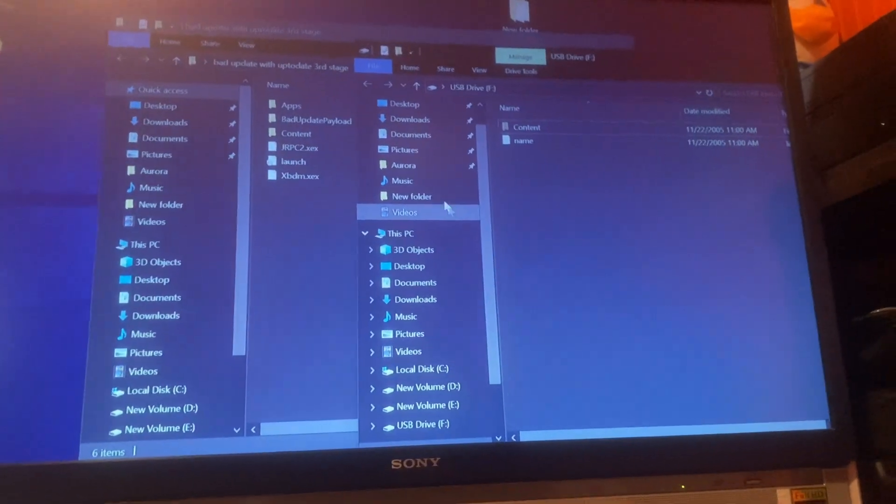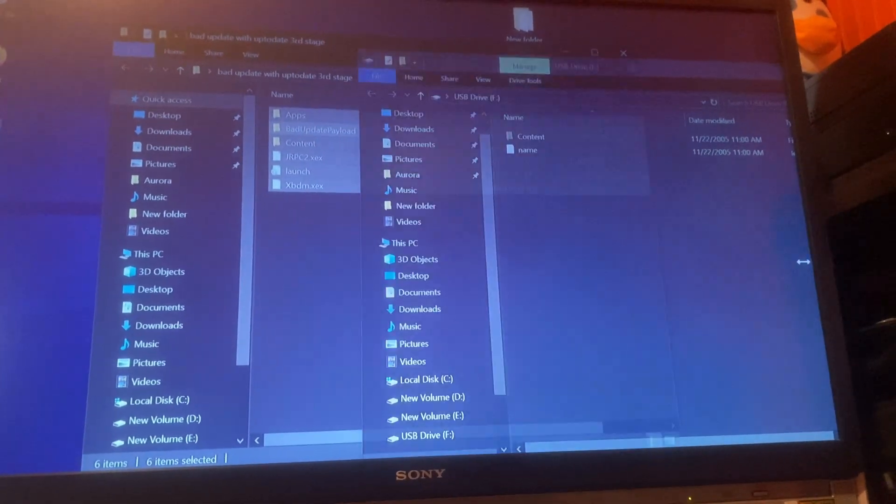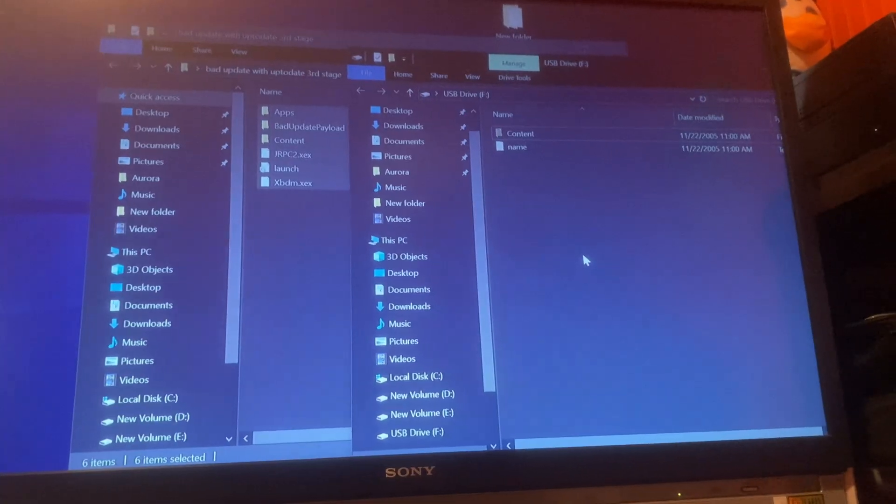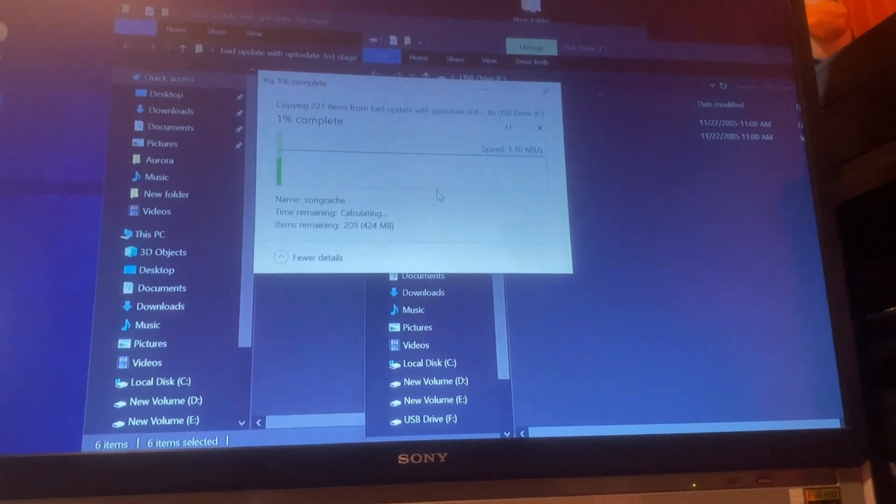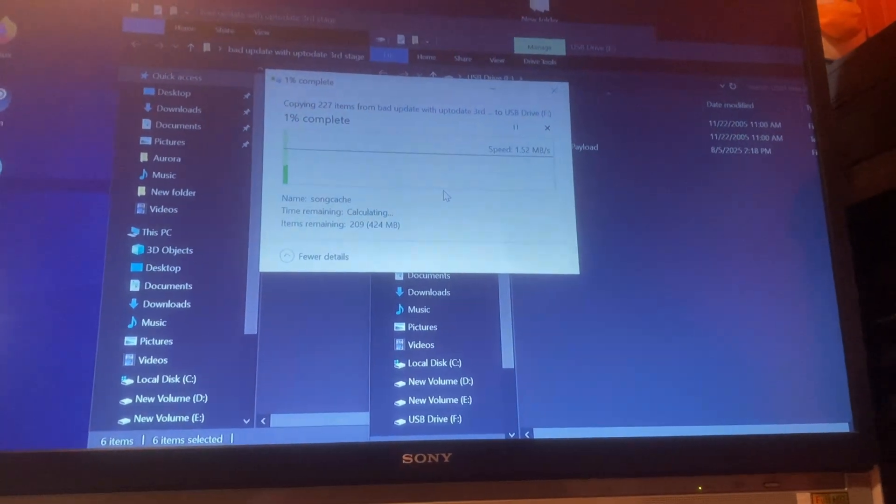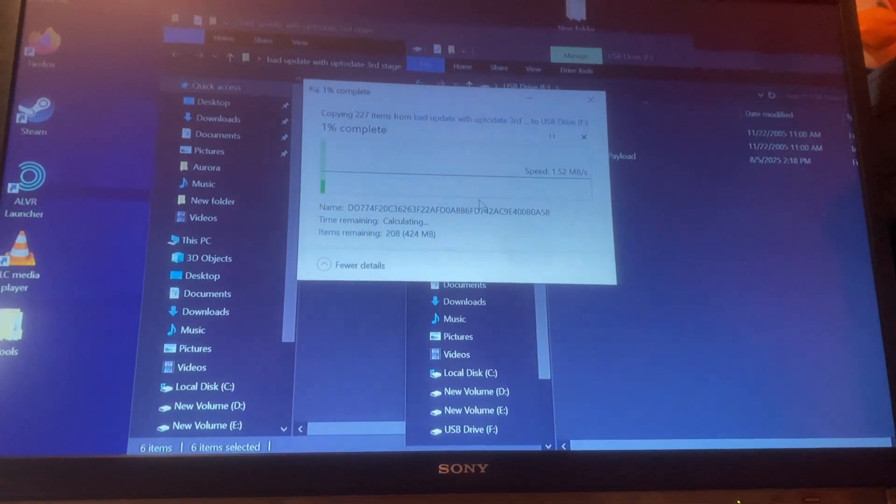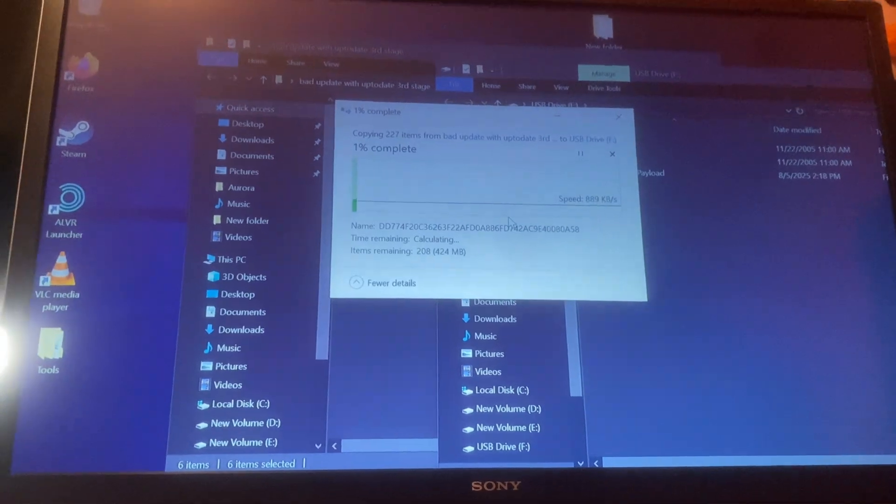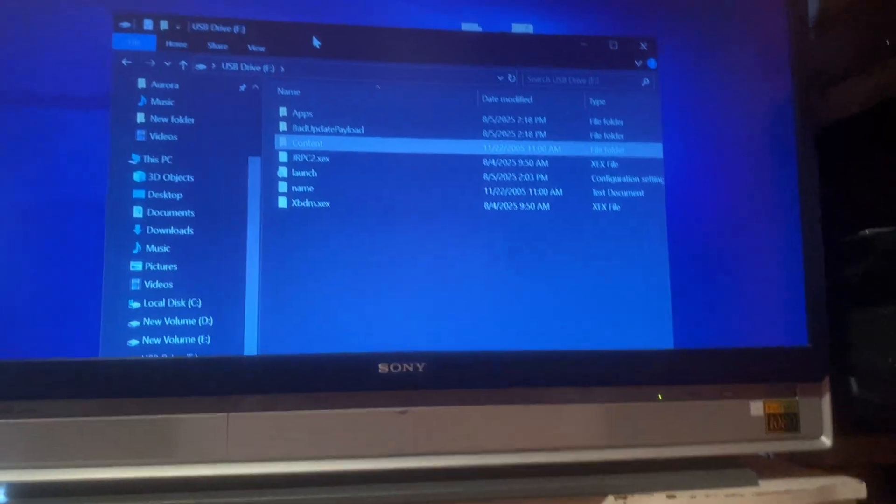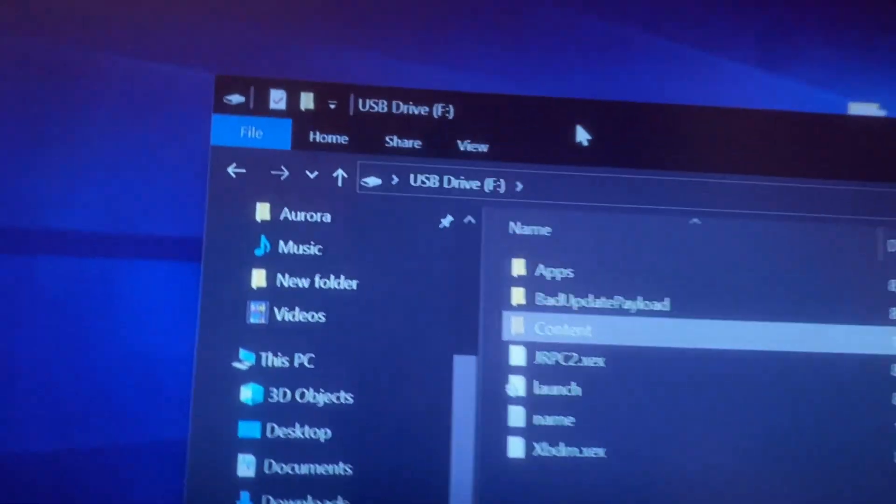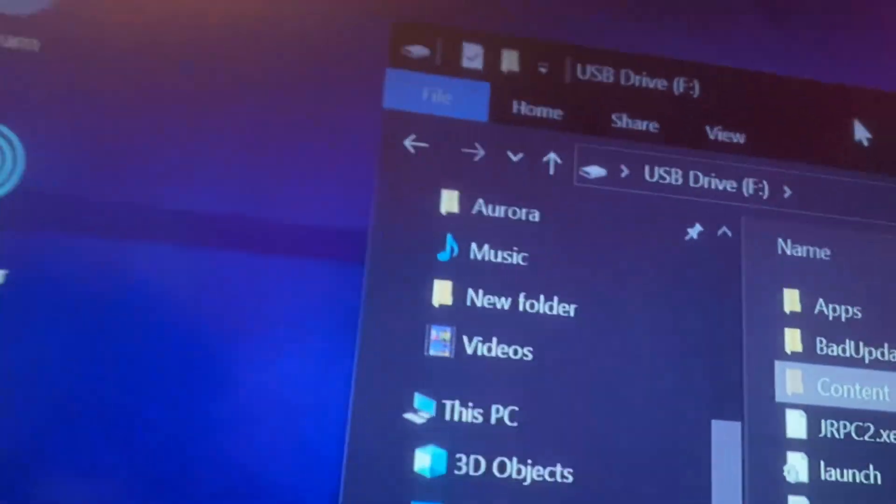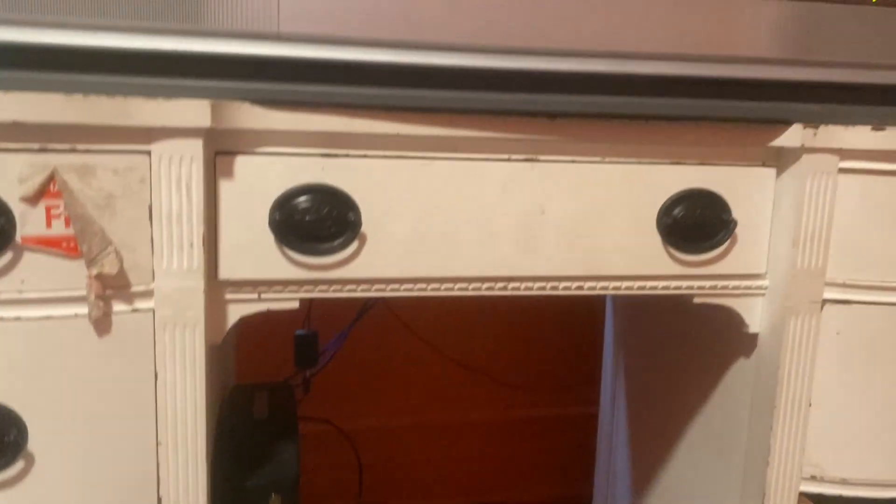And then just put all of the files onto the USB. It's about 430 megabytes, so it shouldn't take that long. Alrighty, so now that all those files are moved over, we have to just unplug it from the computer and plug it into the Xbox. Which was on already, I don't think that matters.